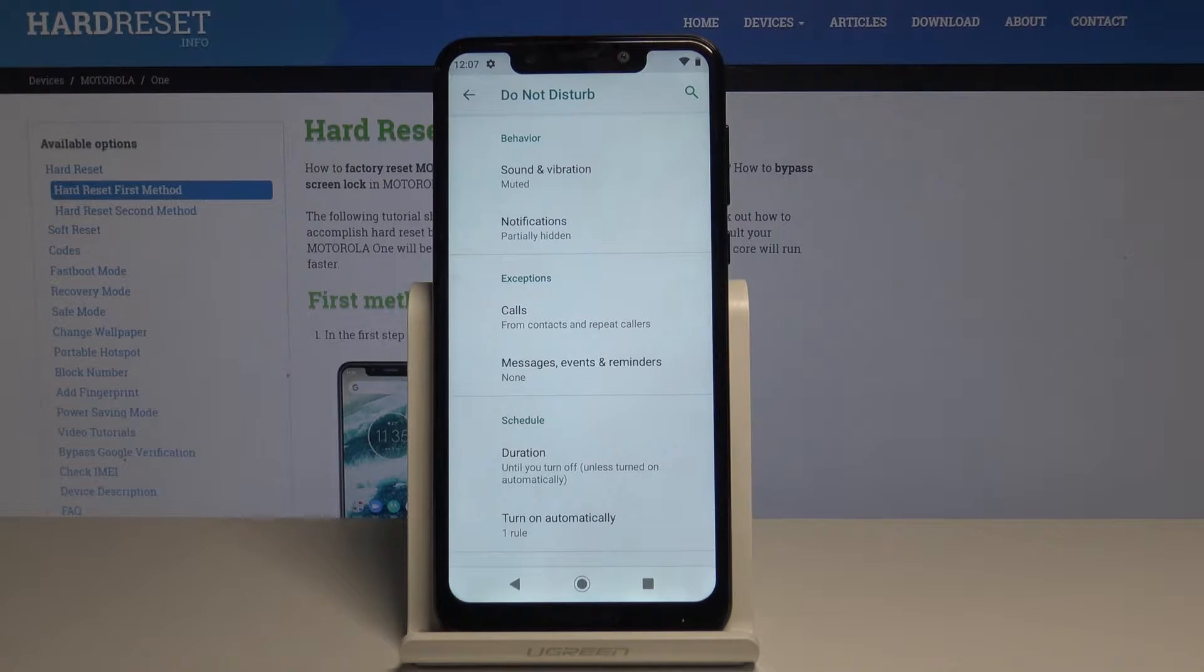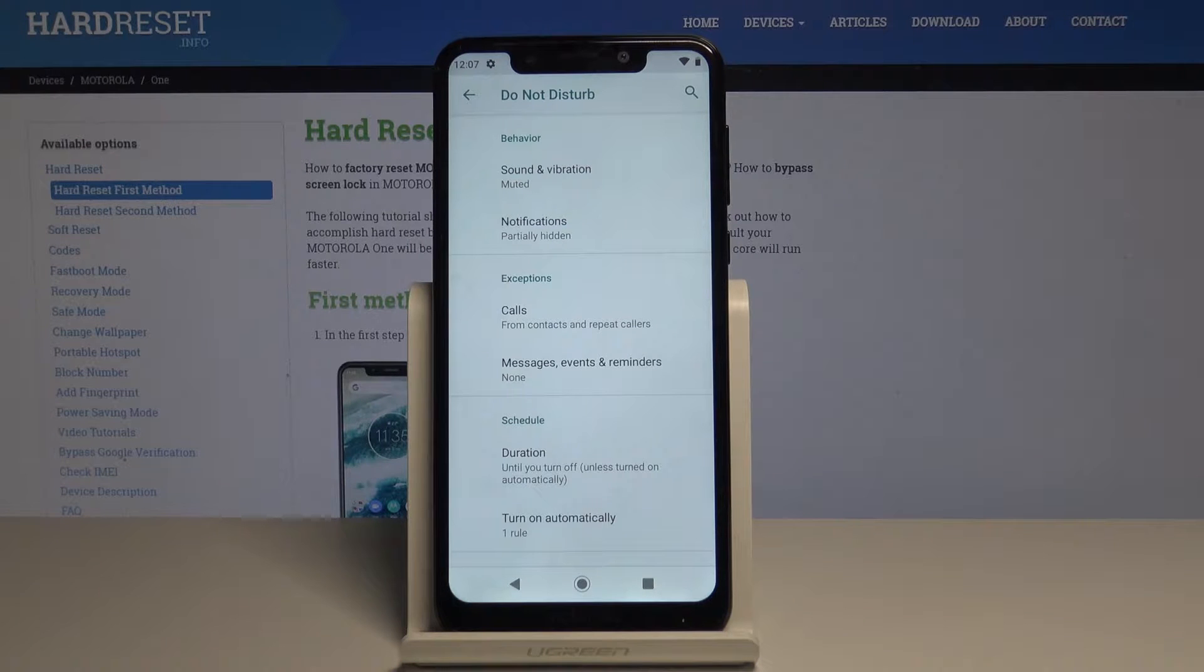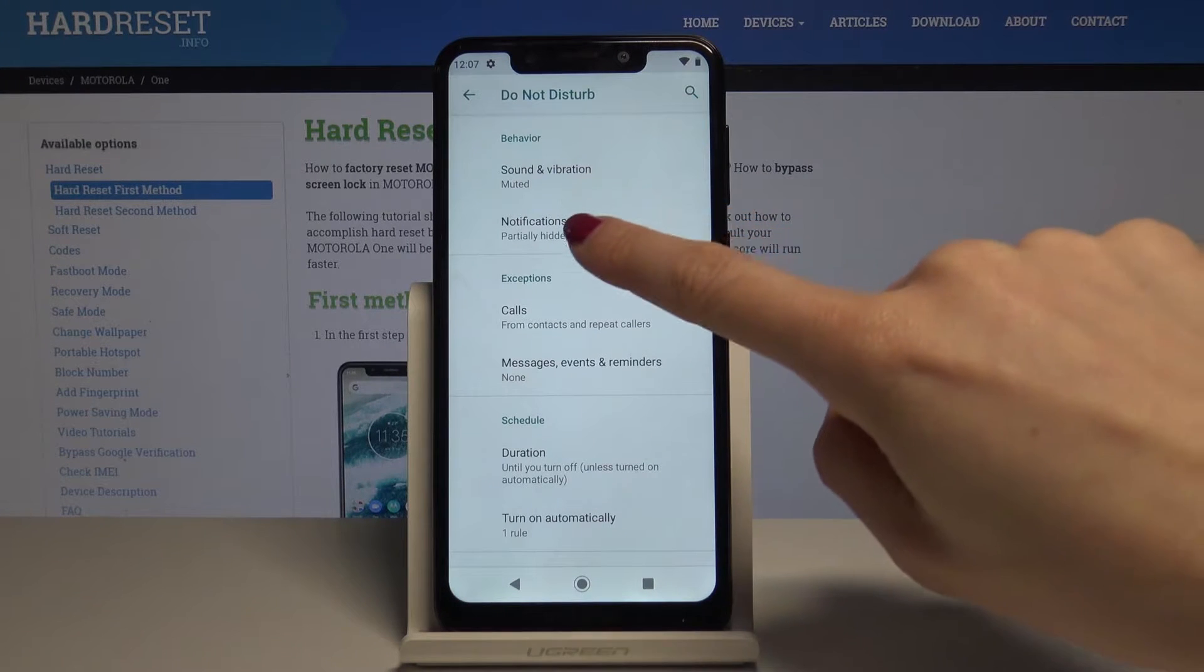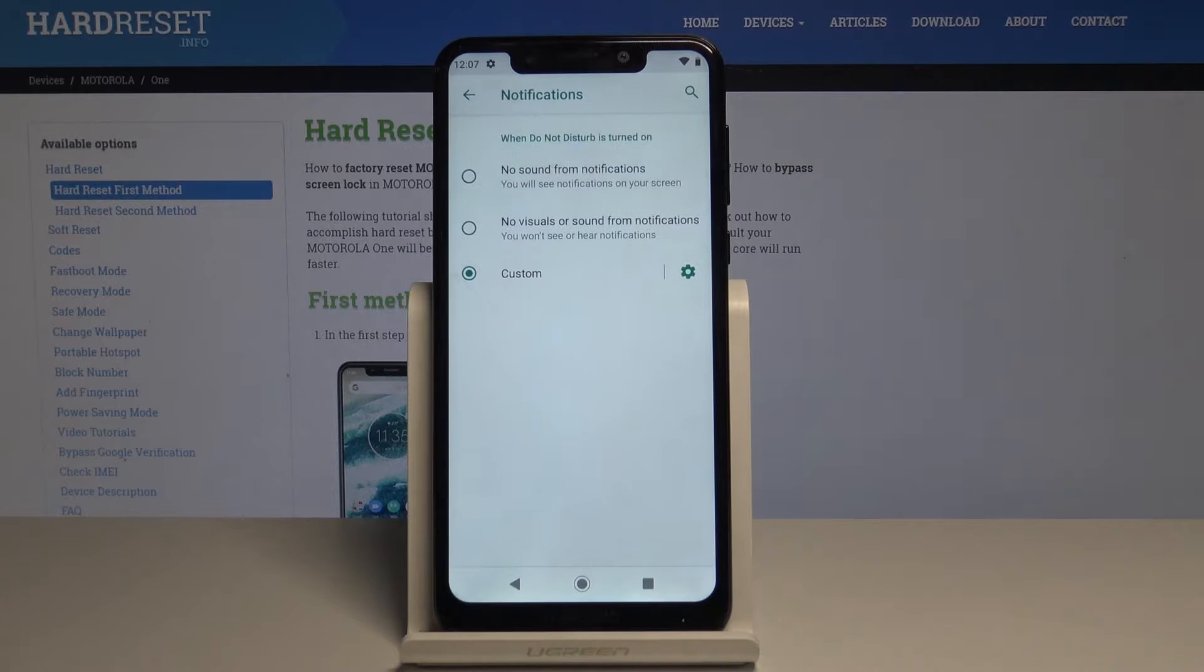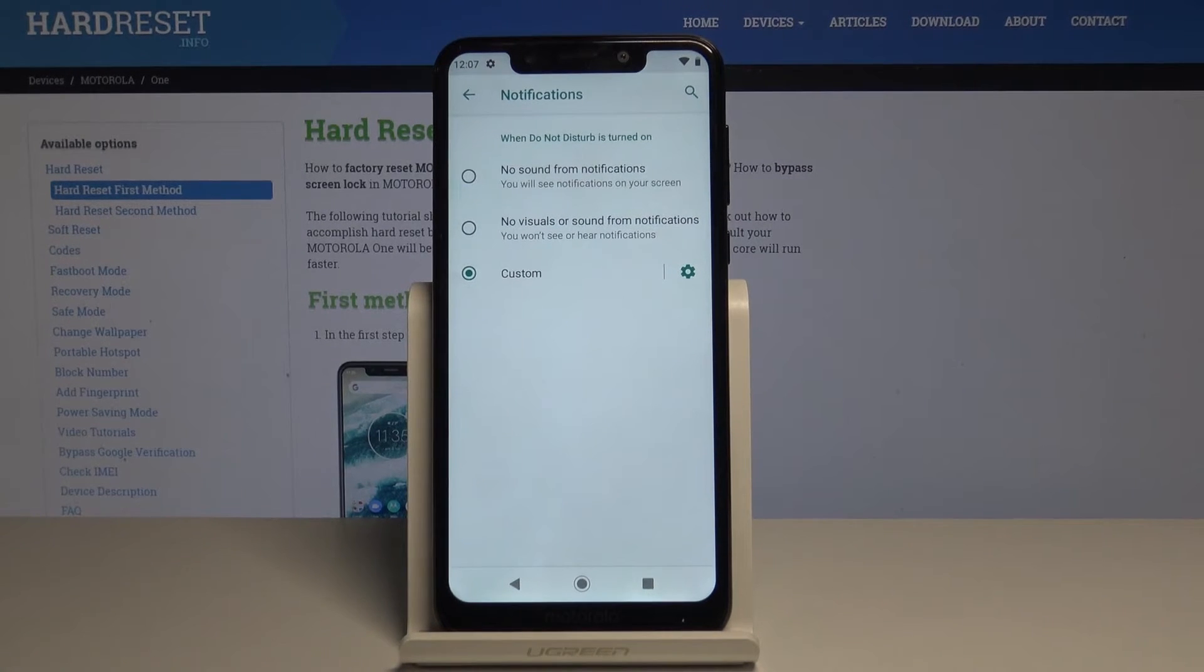Here you can set rules, add exceptions, and schedule your DND mode. Let's start with notifications. You can hide them or have them on as you wish. You can select no sound from notifications, no visual and sound from notifications, or customize